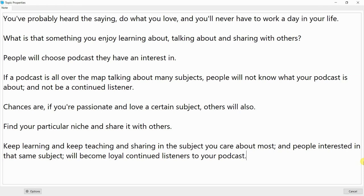Find your particular niche and share it with others. Keep learning and keep teaching and sharing the subject you care about most. People interested in that same subject will become loyal, continued listeners to your podcast.